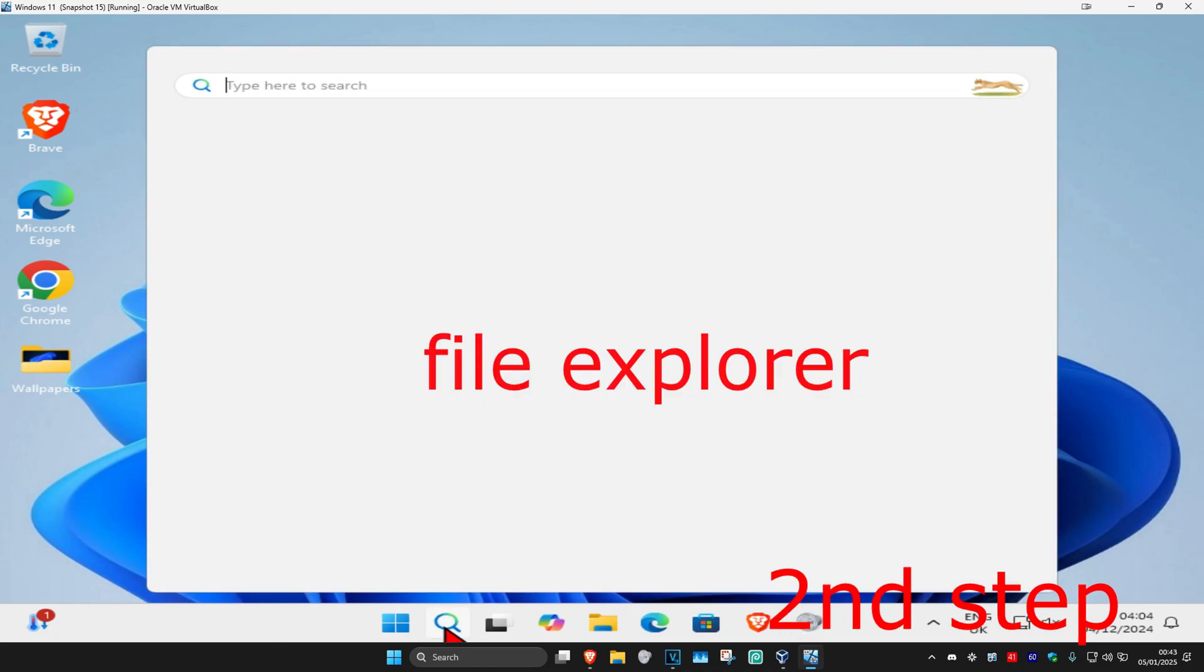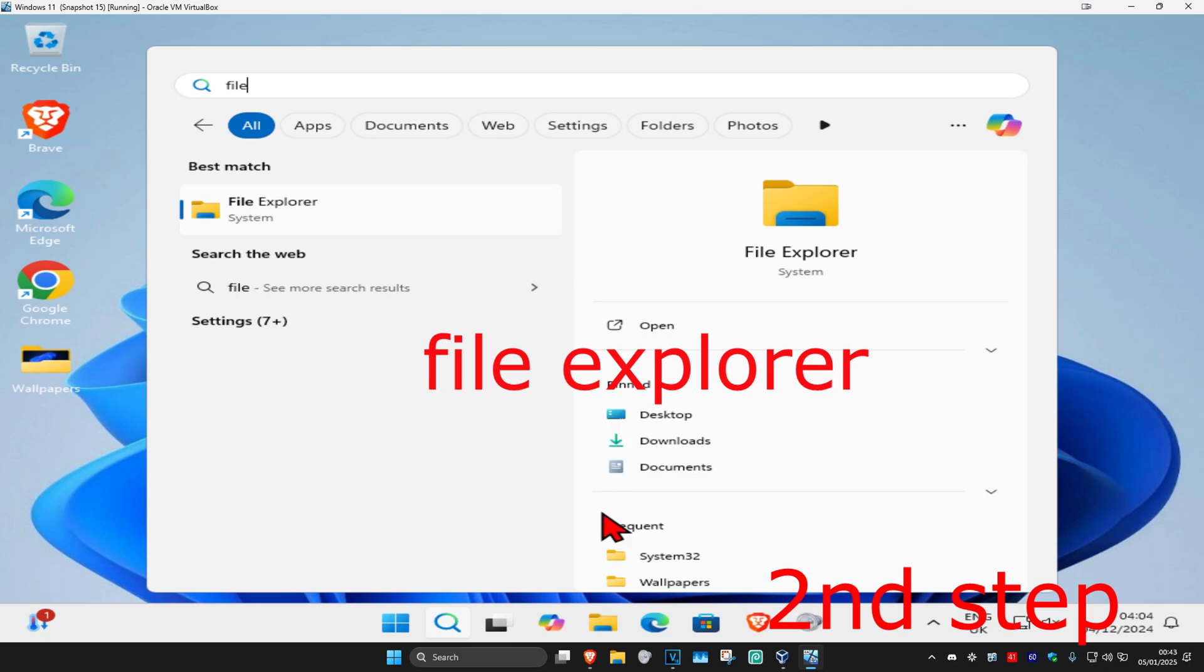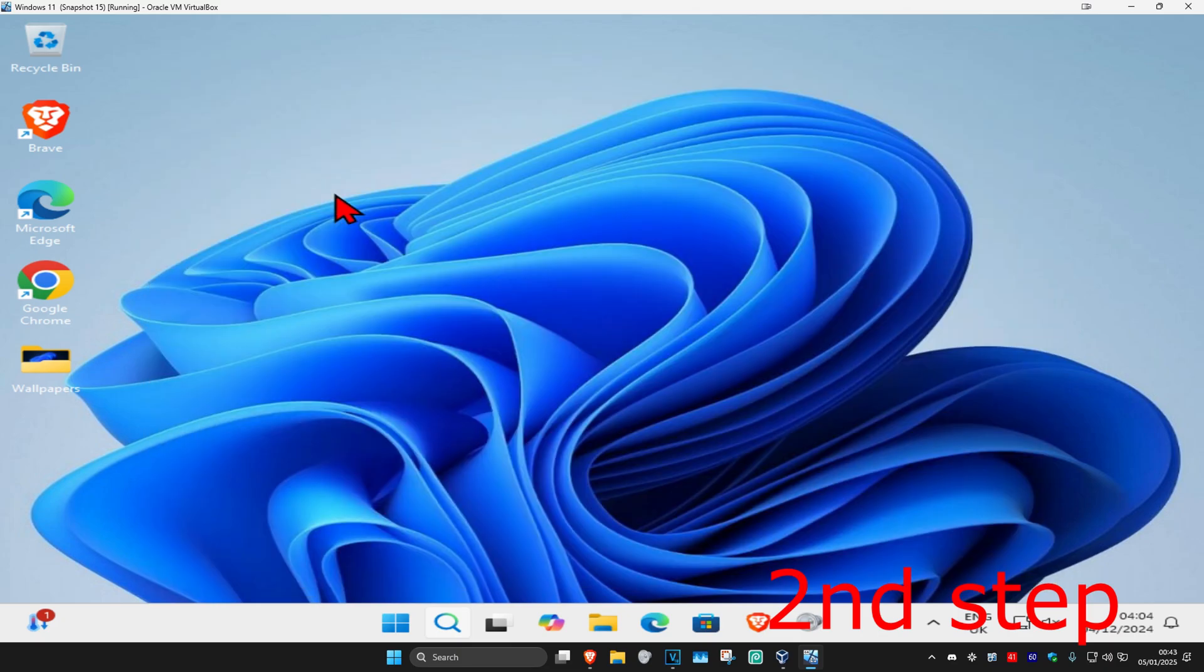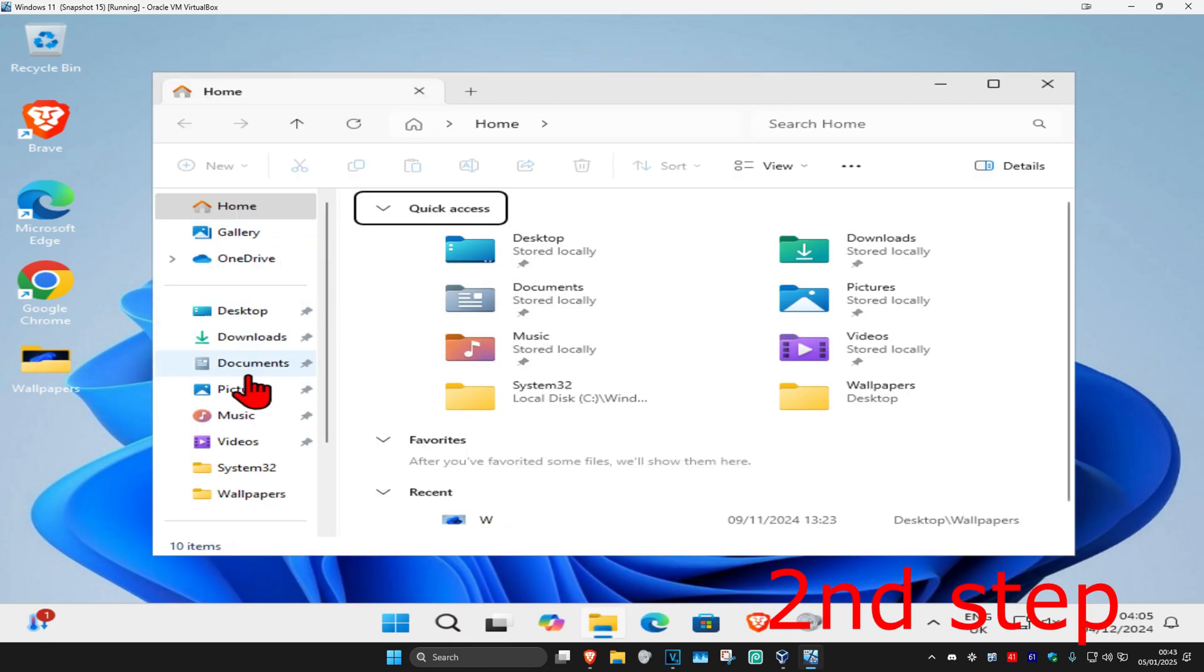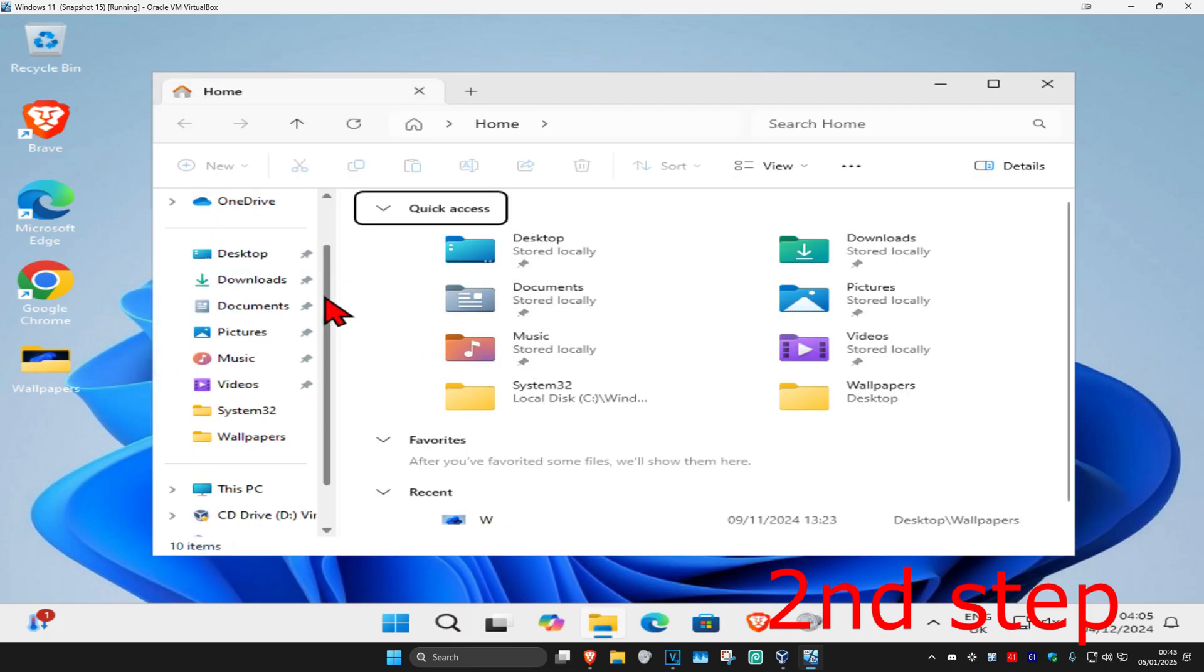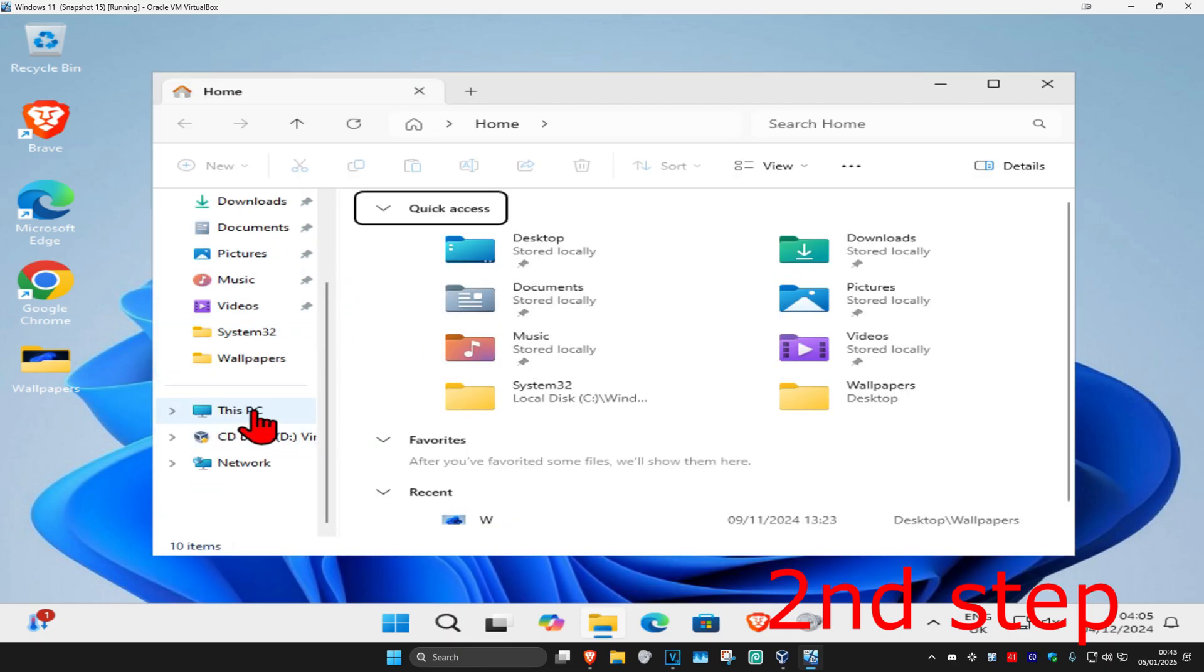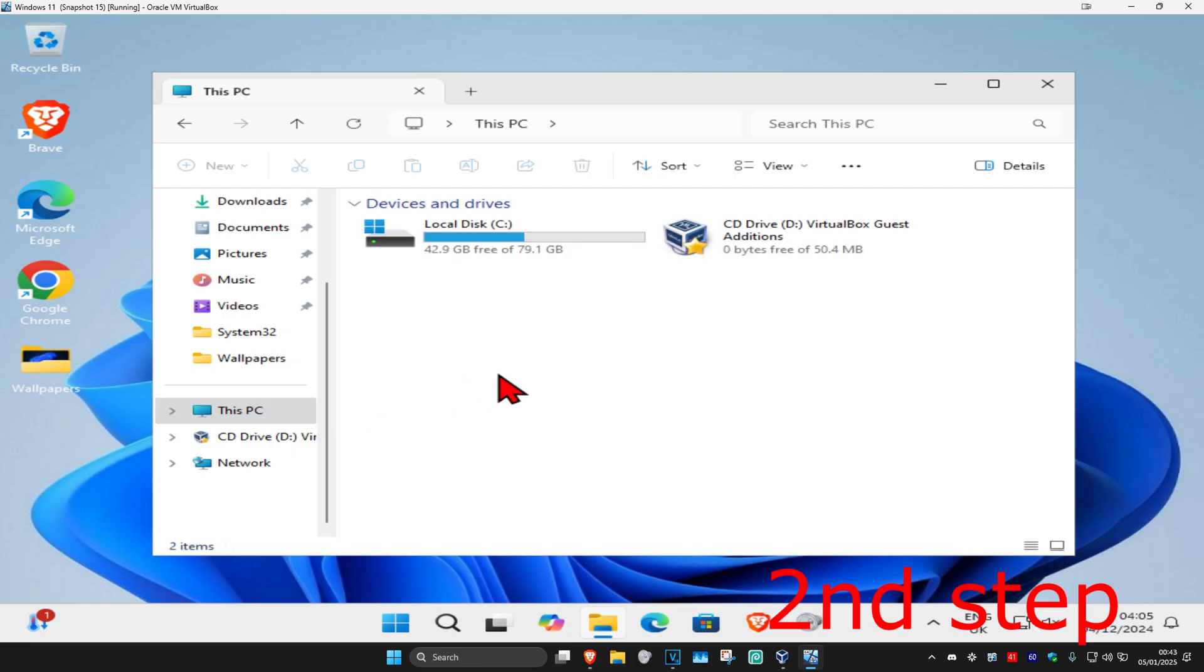For the next step, head over to search and type in File Explorer, click on it. On the left hand side, scroll down and click on This PC. Now find the drive with the Windows logo on it and click on that drive.